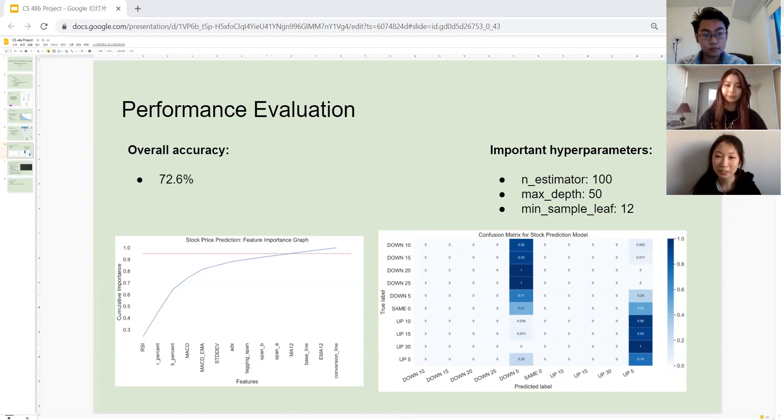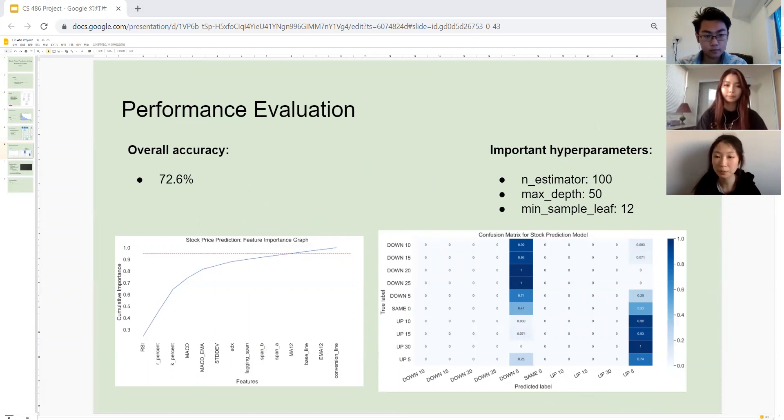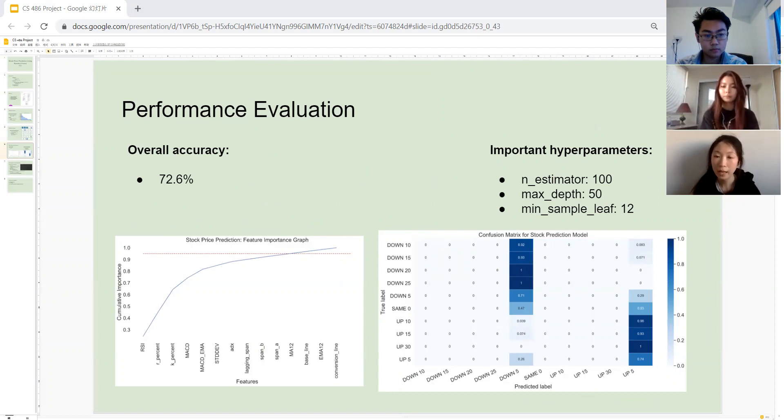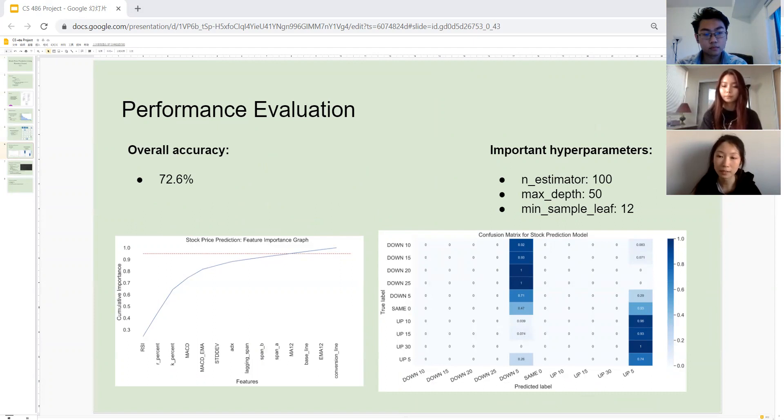Some of the important hyperparameters we use is setting the n_estimators to 100. This is very crucial because when we set the number of trees to larger than 100, it made our imbalance of class distribution more significant, causing our accuracy to go down. And our hyperparameter of max_depth of 50 and min_sample_leave of 12 both help with reducing underfitting and overfitting.